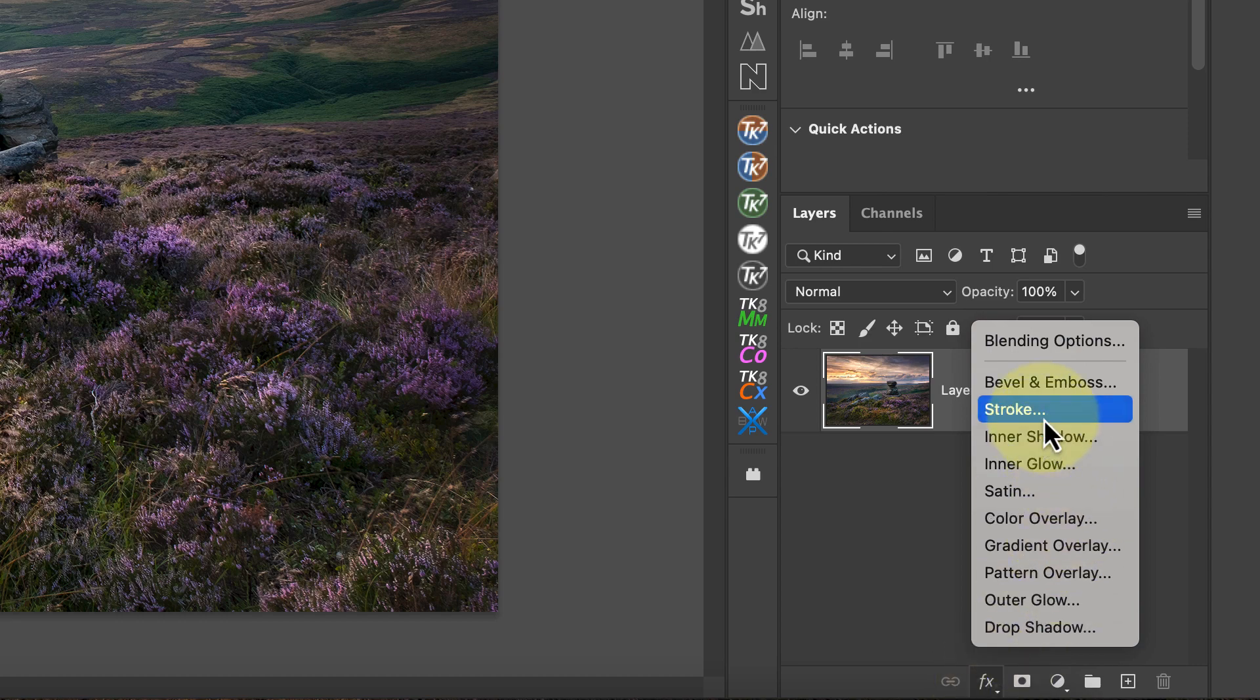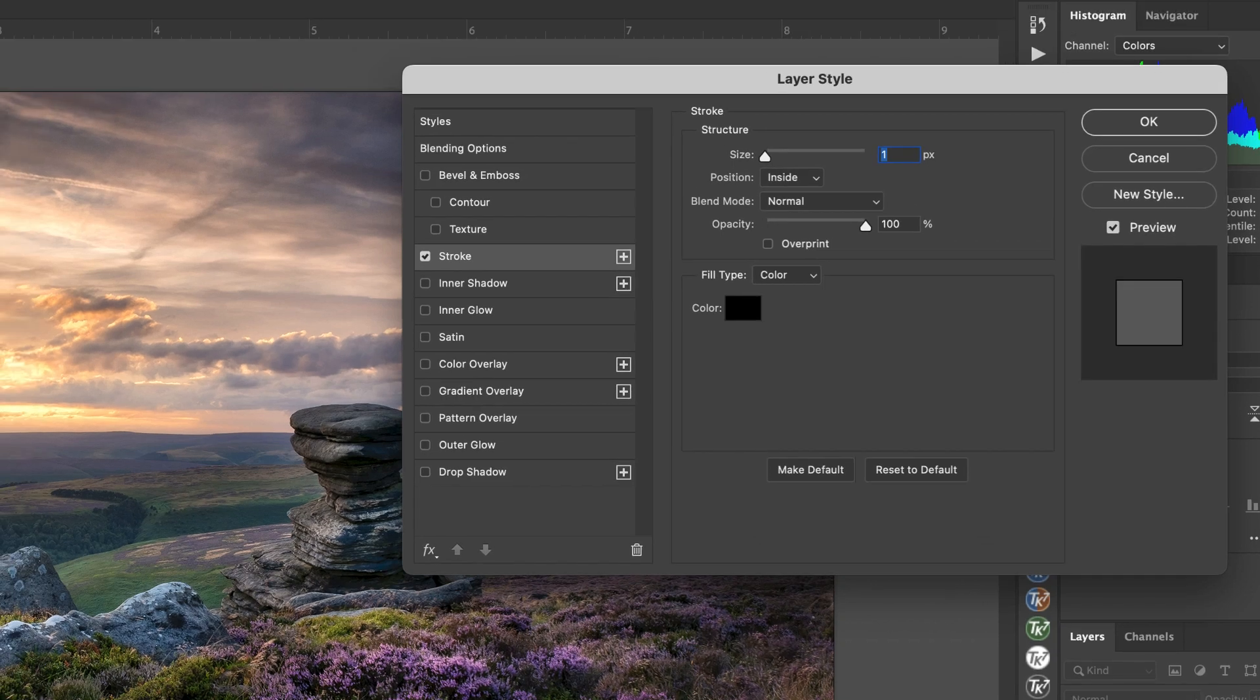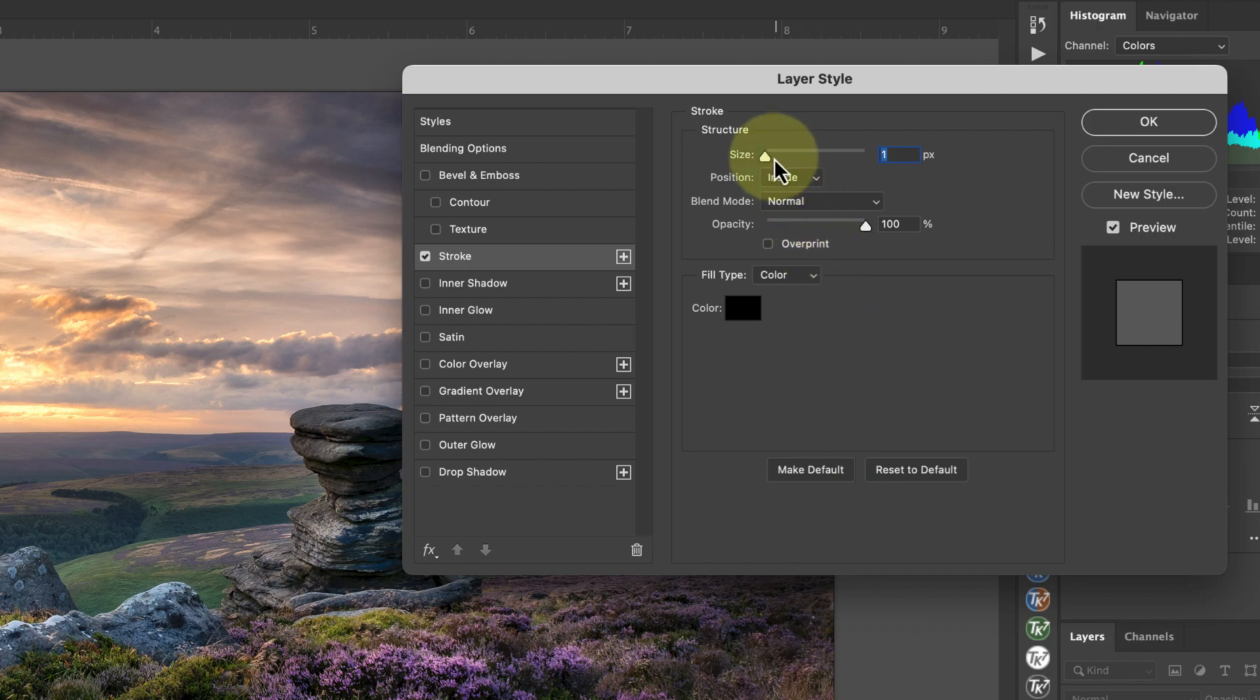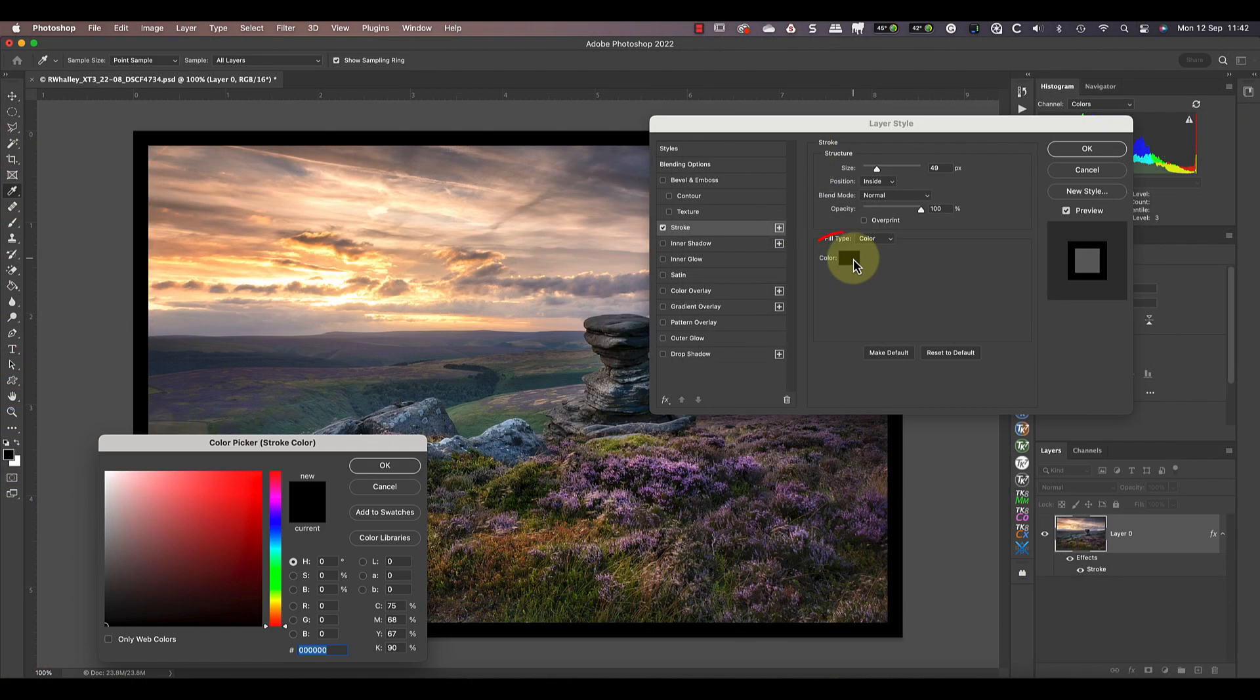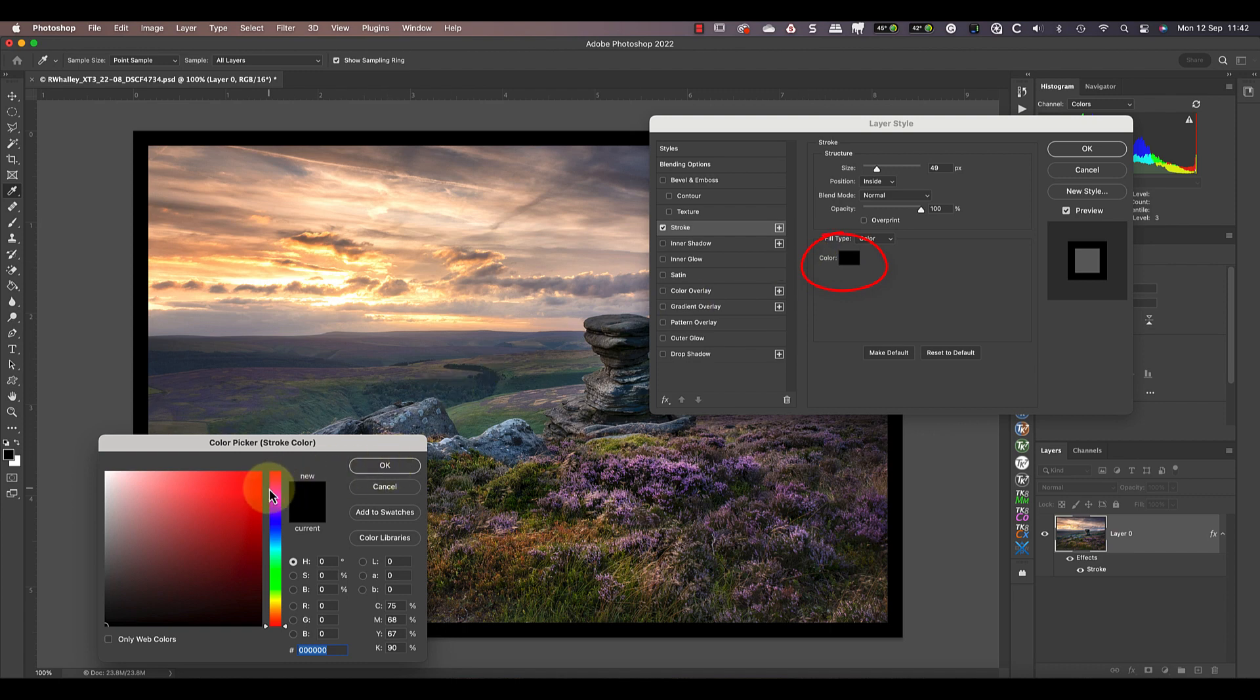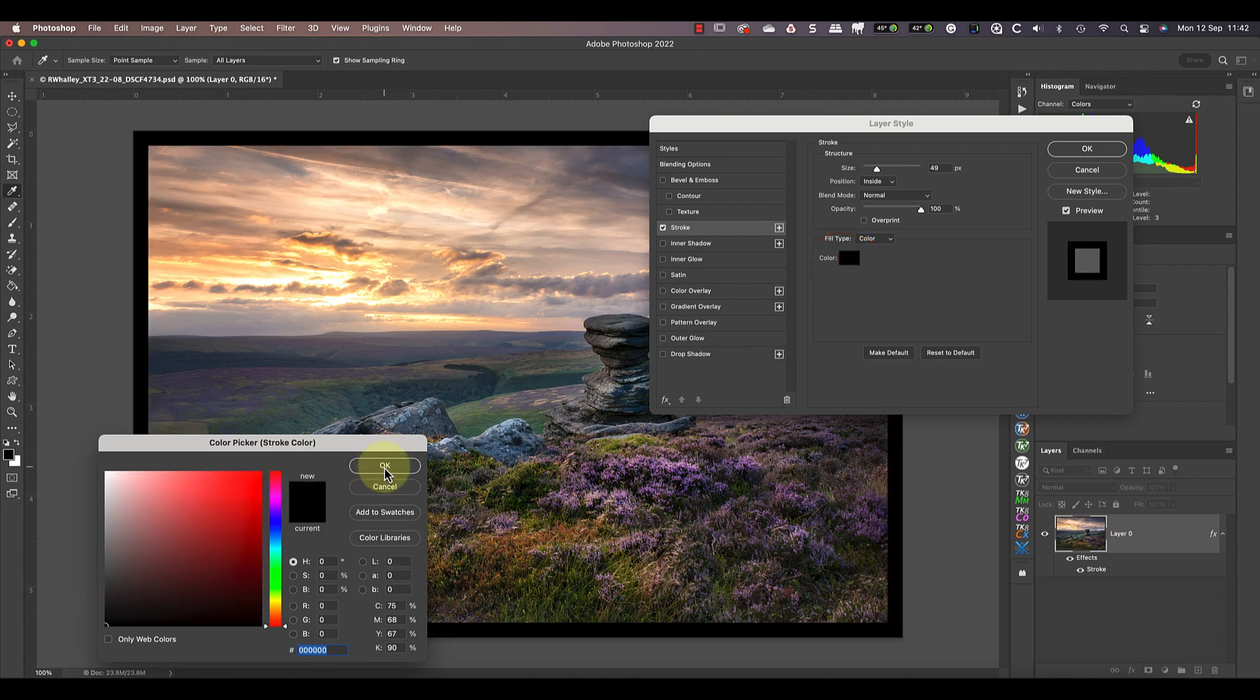This opens the layer styles dialog. The stroke is a thin line and goes around the edge of the layer. We can make the stroke wider using the size slider to create a border. If we want to change the border color, we can click this color swatch and then pick a new color.